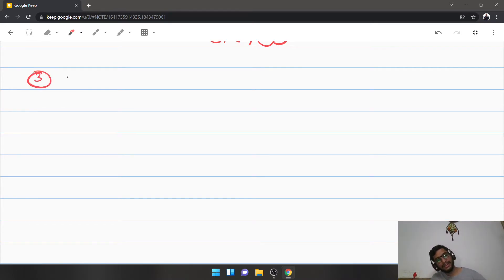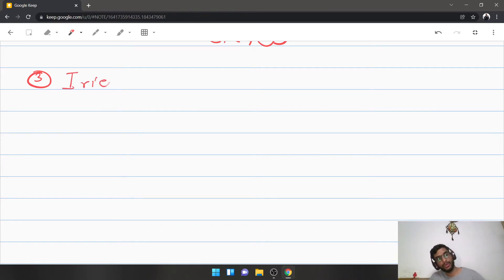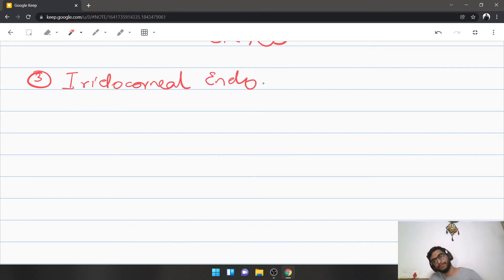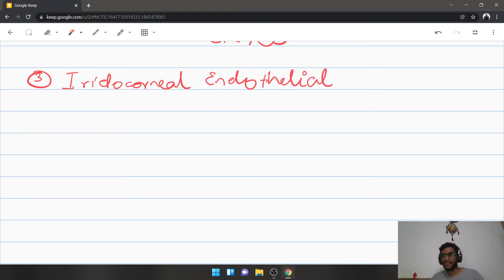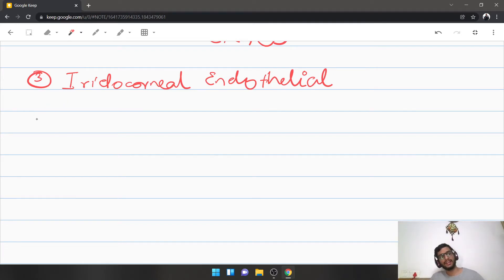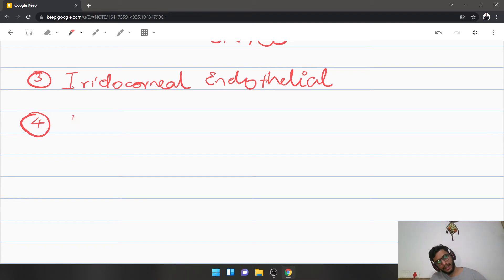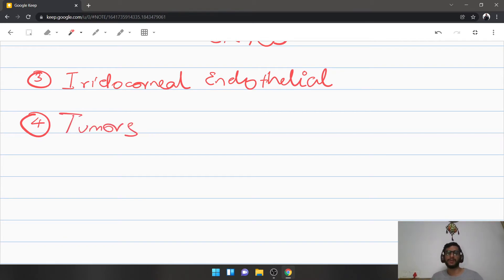The next is iridocorneal endothelial syndrome, also known as ICE syndrome — an extremely rare, idiopathic condition that warrants a dedicated lecture. For now, just remember ICE syndrome: iridocorneal endothelial syndrome. Intraocular tumors also cause angle closure — an iridial melanoma or uveal melanoma can directly compress the iris and close the angle of the anterior chamber.